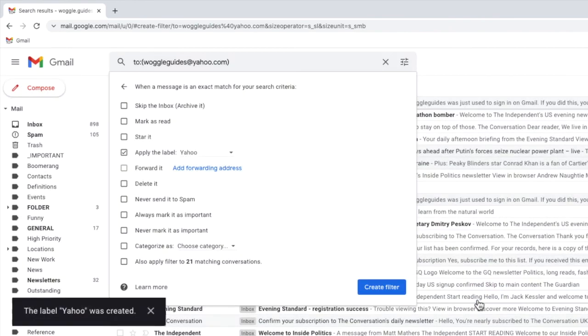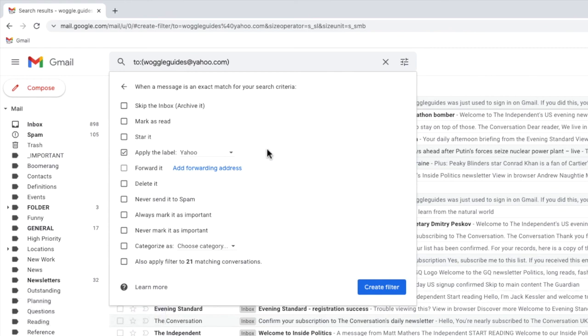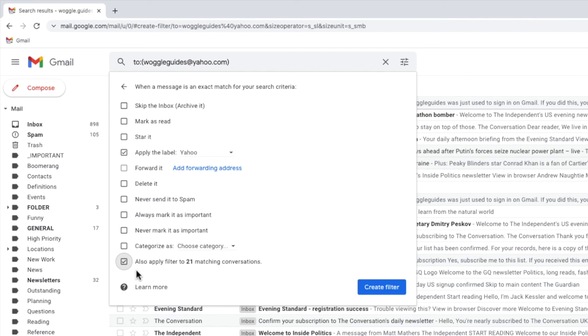Gmail then confirms that the Yahoo label has been created, and you'll see it's now the chosen label on this page. To ensure that this label is applied to all the existing email messages sent to Yahoo that are in your inbox, be sure to click the checkbox next to the option that says also apply filter to matching conversations. And to confirm our label setup, I'll click on the large blue create filter button.